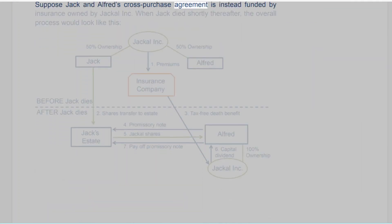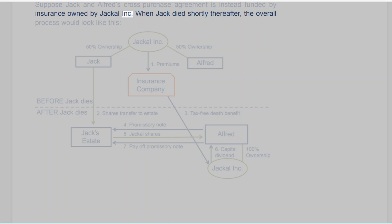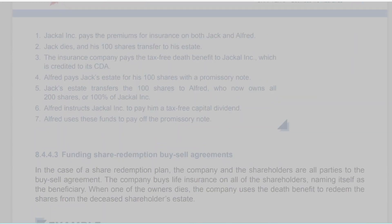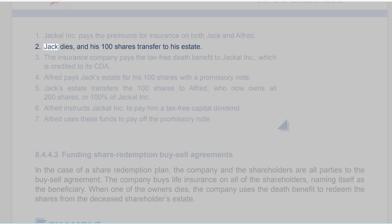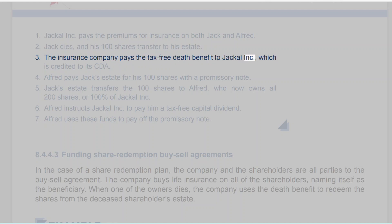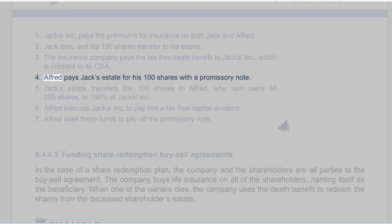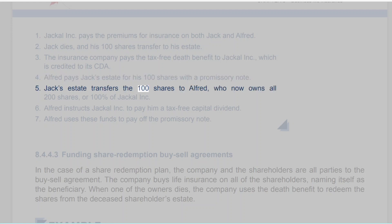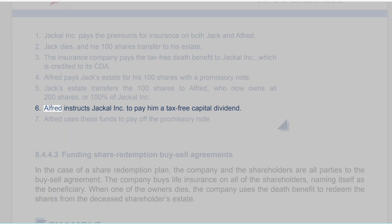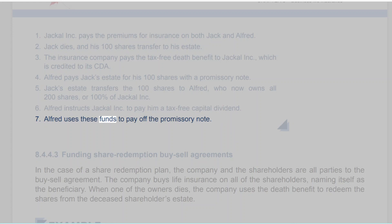Example: Suppose Jack and Alfred's Cross-Purchase Agreement is instead funded by insurance owned by Jackal Inc. When Jack died shortly thereafter, the overall process would look like this: 1. Jackal Inc. pays the premiums for insurance on both Jack and Alfred. 2. Jack dies and his 100 shares transfer to his estate. 3. The insurance company pays the tax-free death benefit to Jackal Inc., which is credited to its CDA. 4. Alfred pays Jack's estate for his 100 shares with a promissory note. 5. Jack's estate transfers the 100 shares to Alfred, who now owns all 200 shares, or 100% of Jackal Inc. 6. Alfred instructs Jackal Inc. to pay him a tax-free capital dividend. 7. Alfred uses these funds to pay off the promissory note.